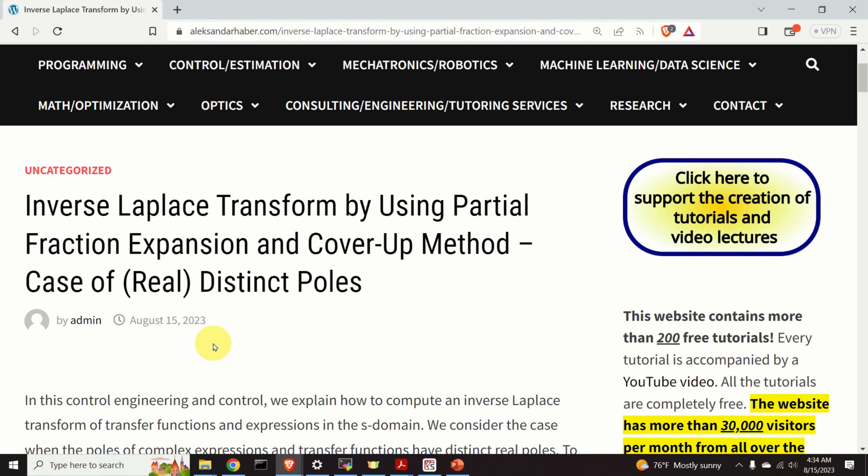Hello everyone and welcome to control engineering and control theory tutorials. In this control engineering tutorial, we will learn how to compute inverse Laplace transform by using partial fraction expansion and the cover-up method.